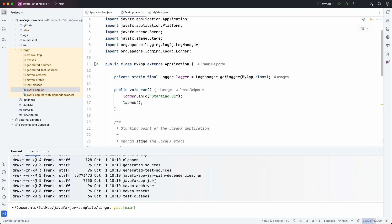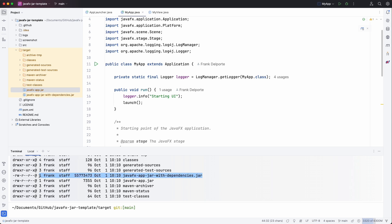The normal jar is very small. It only contains our code. But we have the JavaFX app jar with dependencies which is a lot bigger. Because it contains everything which is needed to execute the application.